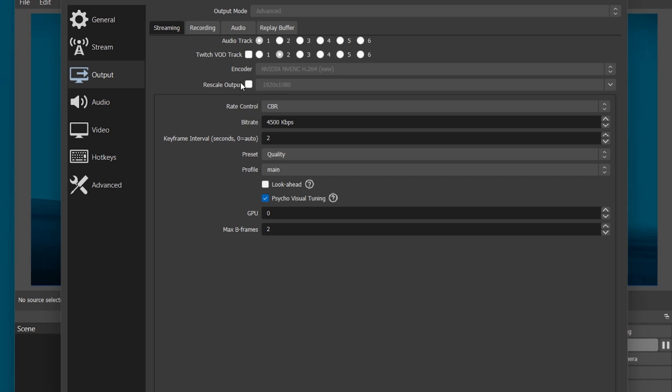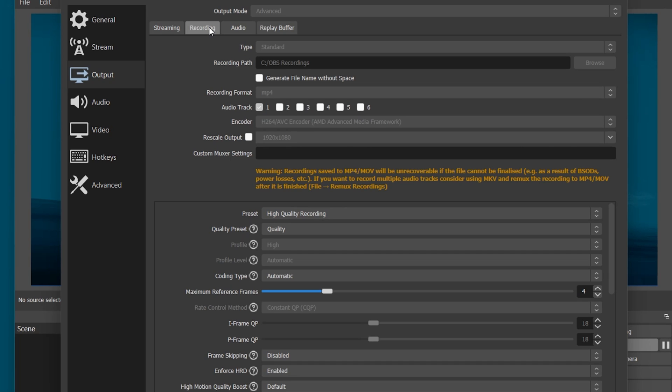In the Recording section of your Output Settings, make sure to use MP4 as your recording format. This will not take up a lot of storage and will enable you to edit the video on any video editing software.